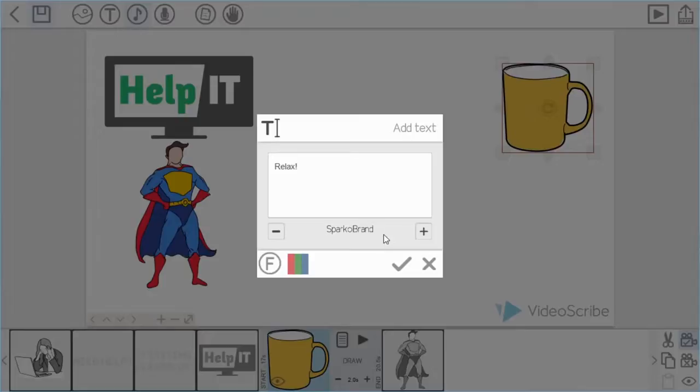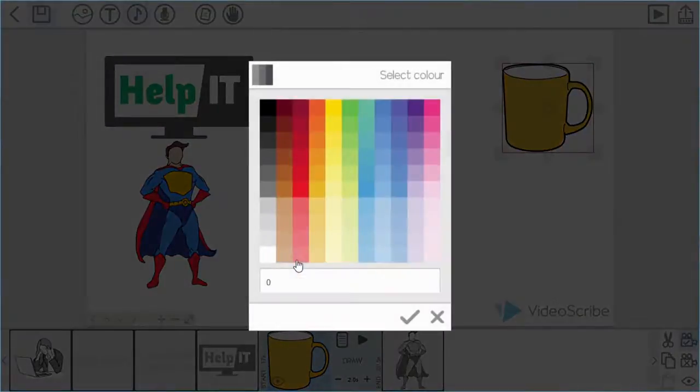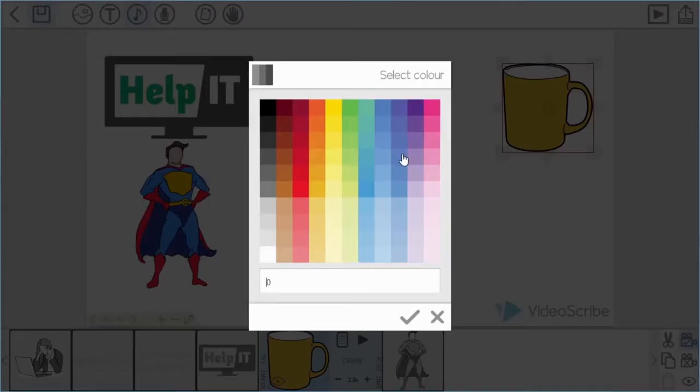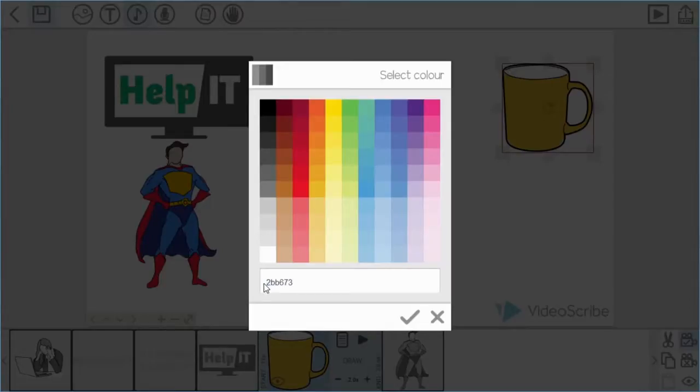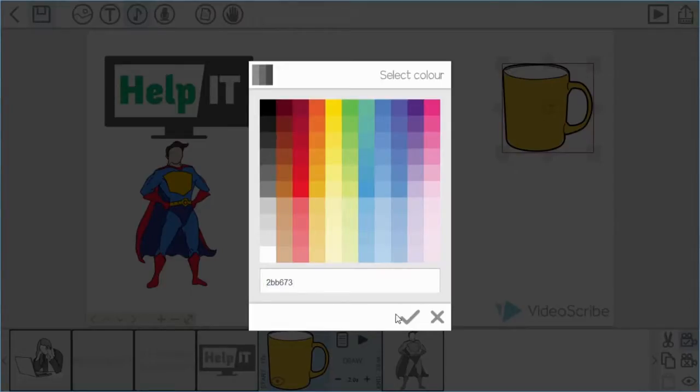So as you can see it says Sparkle brand here instead of basic. I'm also going to increase or change the color, should I say. Okay, so I want to match the green color on the Help IT logo. In order to do that, that particular color has its own code. Every color and shape has its own code. So if you do know them, you can input them manually.